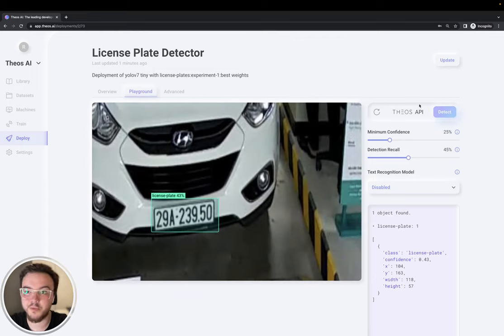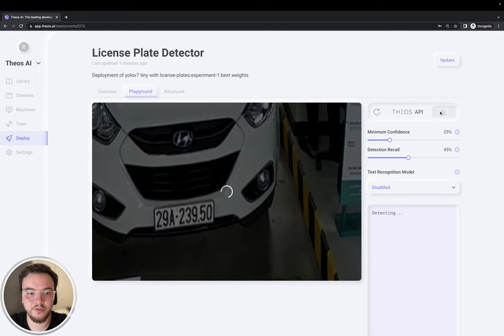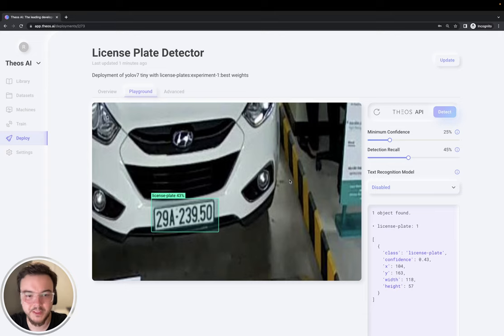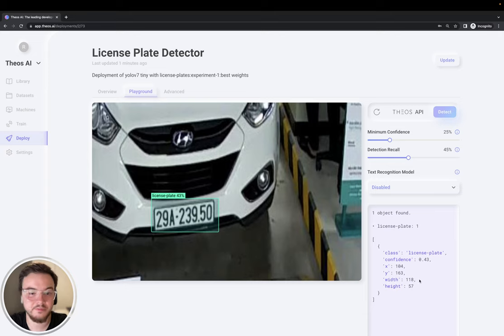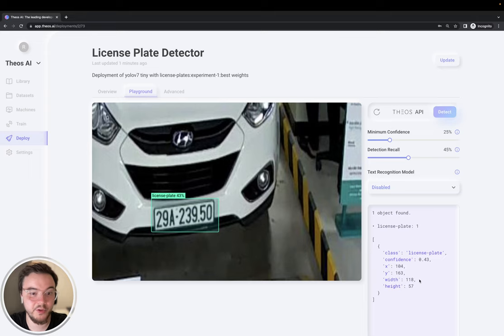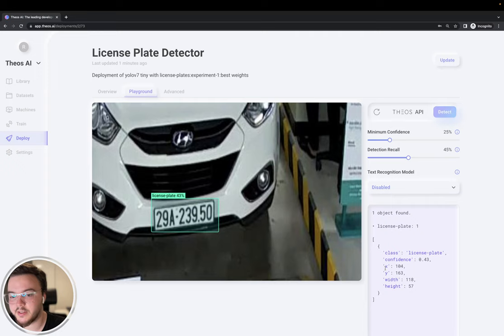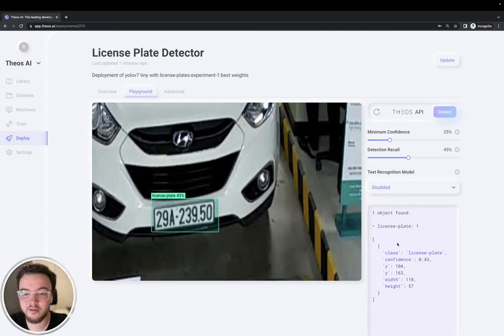Let's go ahead and click the test. And you can see it's pretty fast. Let's do it again. A few hundred milliseconds to detect. That's the tiny version. As you can see, it's working very well. And here on the right, you have the response from the API. With the class, confidence, the X-Y position of the bounding box, and the width and the height.